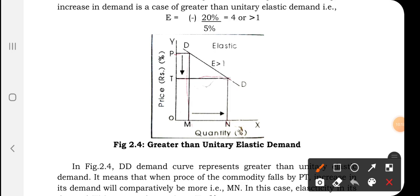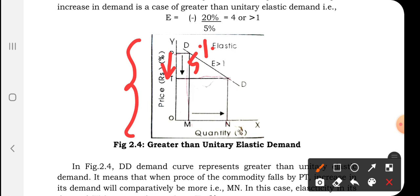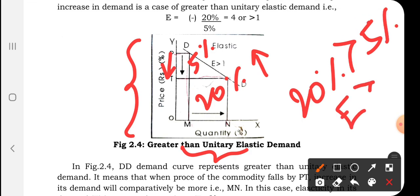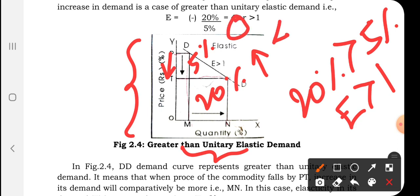In the graph of greater than unitary elastic demand, the OY axis indicates price and the OX axis indicates quantity demanded. When the price falls by 5 percent, the demand increases by 20 percent. Since 20 percent is more than 5 percent, it is a case of greater than unitary elastic demand. E equals 4, which is greater than 1.